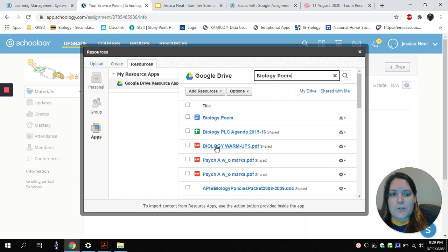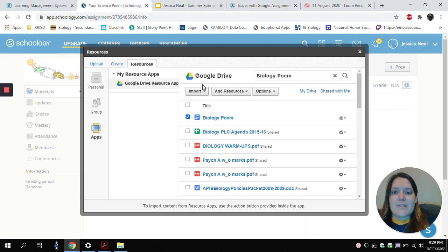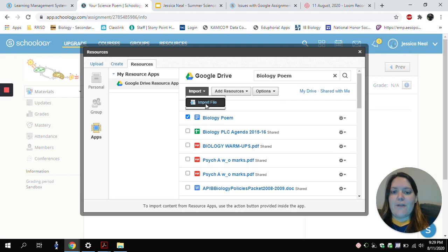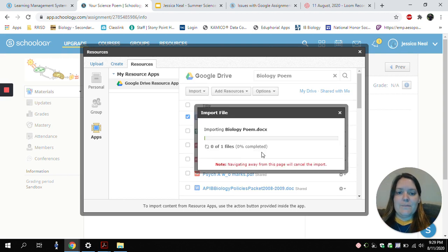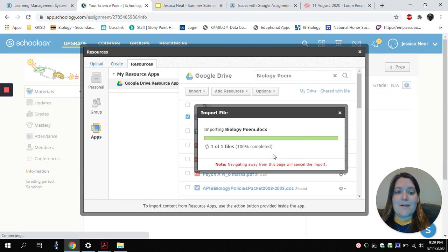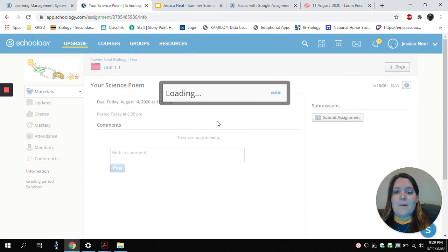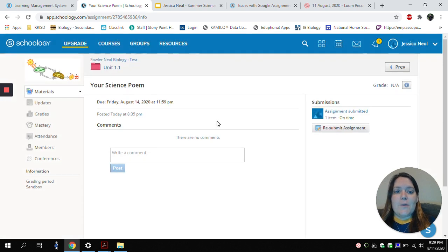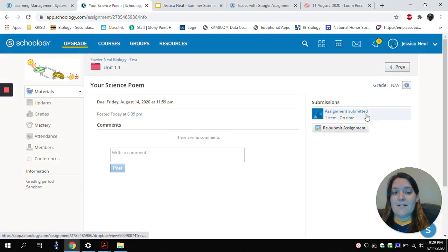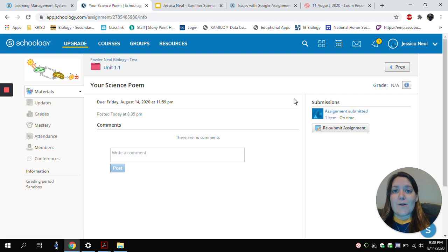So I will search for that. Here it is right here. I will click to choose this, and I'll choose Import File. It may take a minute depending upon how fast your internet is. But it will go ahead and input my document. My assignment is now submitted, and I am all done.